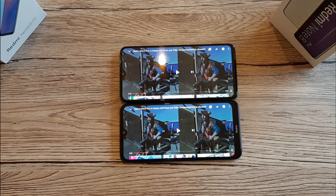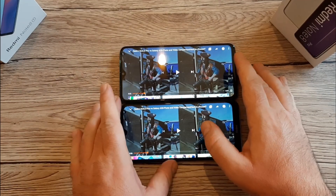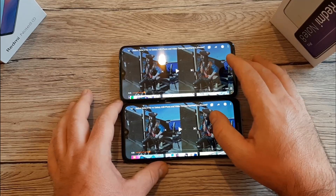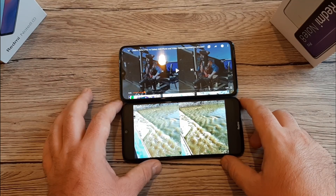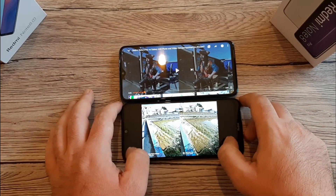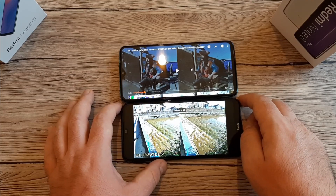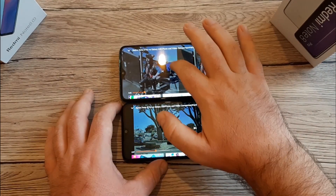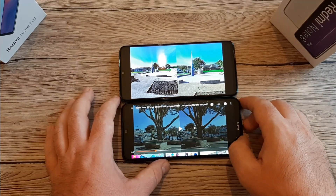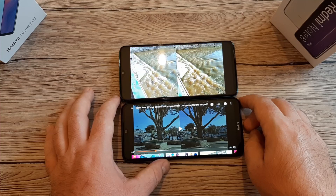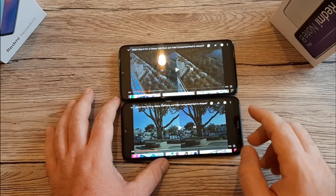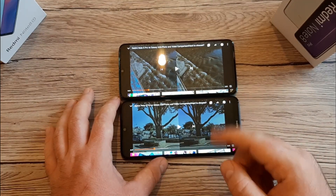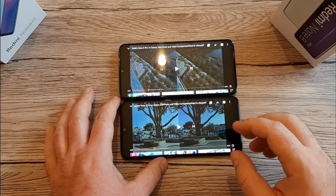Now let's test the sound quality on both phones by playing a video on YouTube. Starting with the Redmi Note 8T first — you can zoom in and zoom out. I think the sound on the Redmi Note 8T is more powerful than the Redmi Note 8 Pro, and the bass is also stronger.